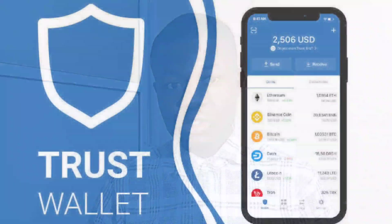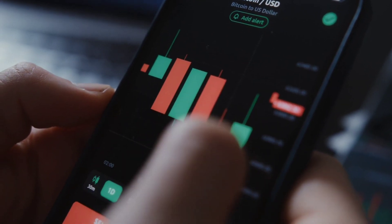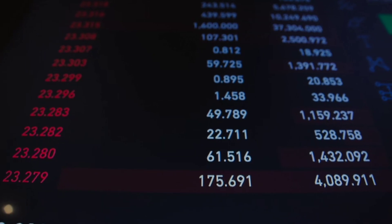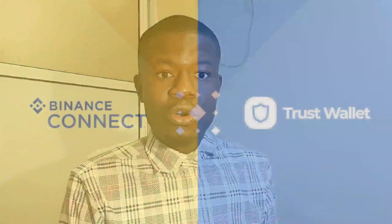Hey guys, welcome to another video. This one is how to use Trust Wallet. Trust Wallet is a crypto app that you can use to store, send, receive, stake, and even exchange your coins. Currently Trust Wallet is owned by Binance, so it's a good wallet that will help you connect your Binance account and store your coins. We'll be looking at the full tutorial on how to use it step by step.